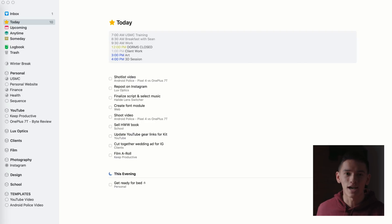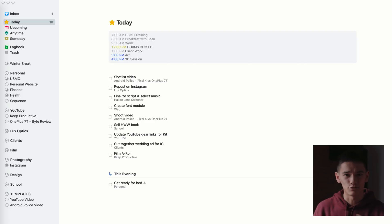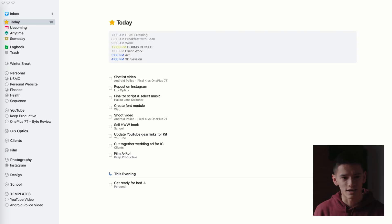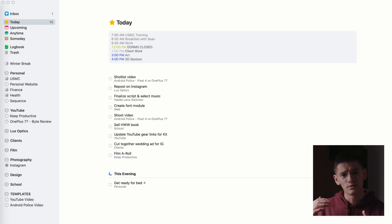One last thing I really like about Things is that you can see your Google Calendar inside the app. That integration is really nice because you can see everything going on in the day alongside all your tasks. That's pretty much my system: from Google Calendar to Trello to Things.